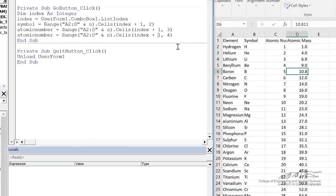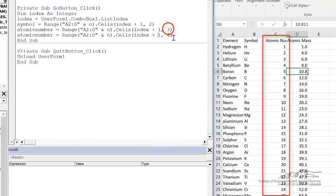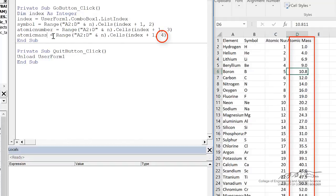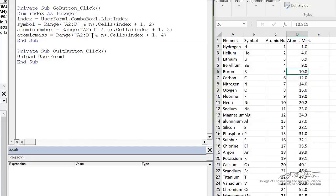I'm going to do the same type of thing for atomic number and atomic mass. The only difference here now for atomic number, we need column three. For atomic mass, this should be mass, we need to export or extract the fourth column of this range. So I think that we are all set up to go.